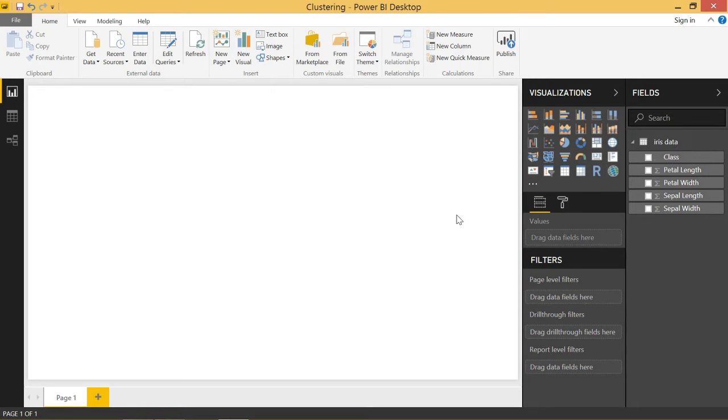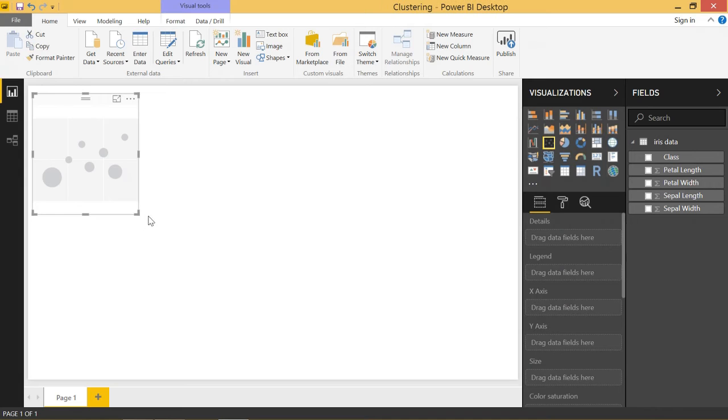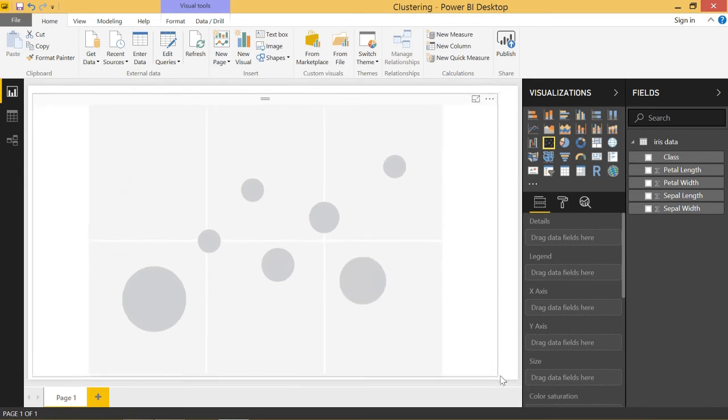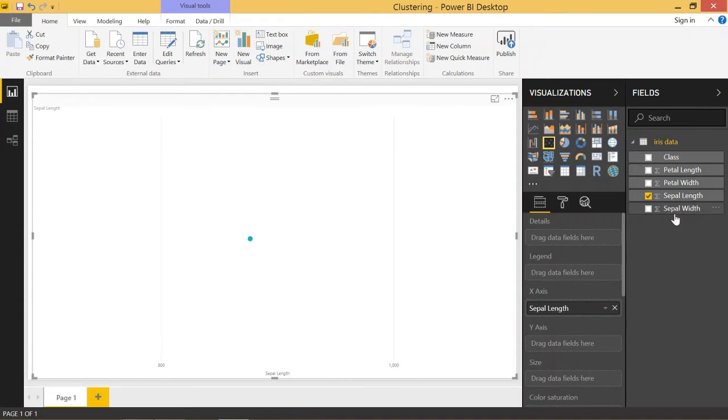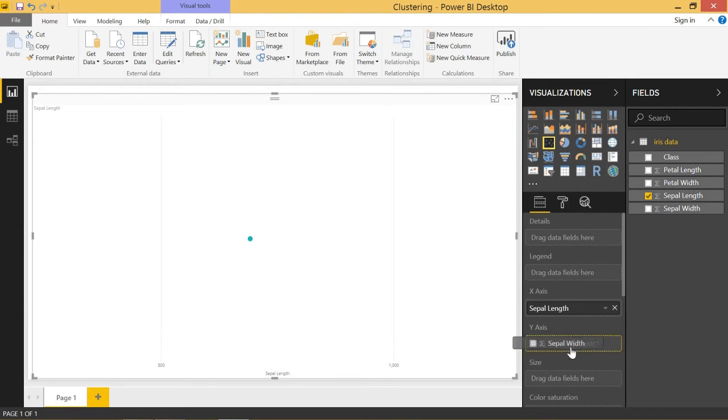So let's go ahead and dive in by clicking on scatter chart. Let's make this really big and let's bring in sepal length into the x-axis and sepal width into the y-axis.